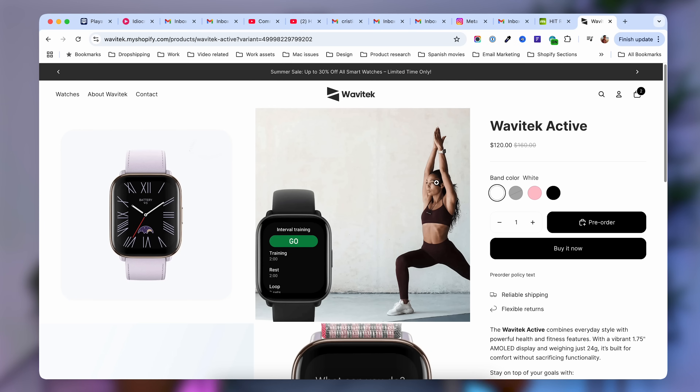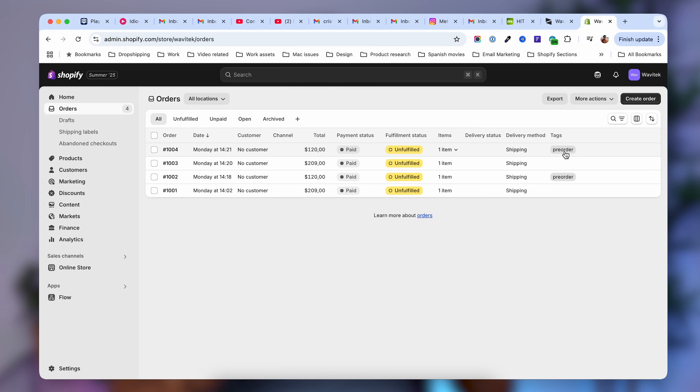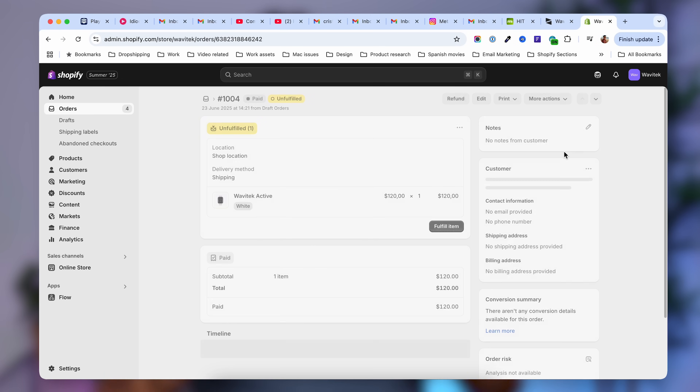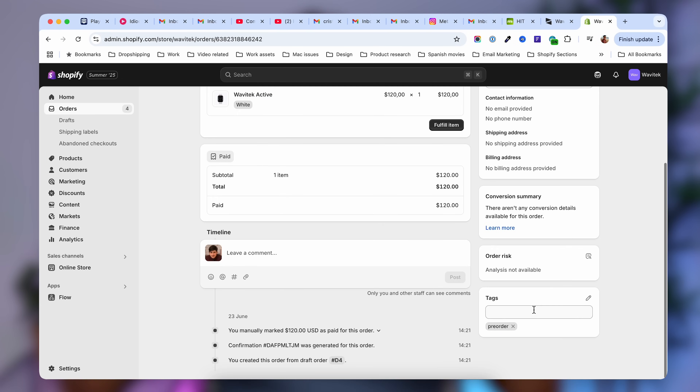How to show a pre-order button on your product page on the New Horizon theme without using an app. In this video I'm going to show you how you can allow your customers to pre-order your products even though you have none left in stock. Watch until the end because I'm also going to show you how to mark orders that contain a pre-order item with a pre-order tag so you can later filter and fulfill them.